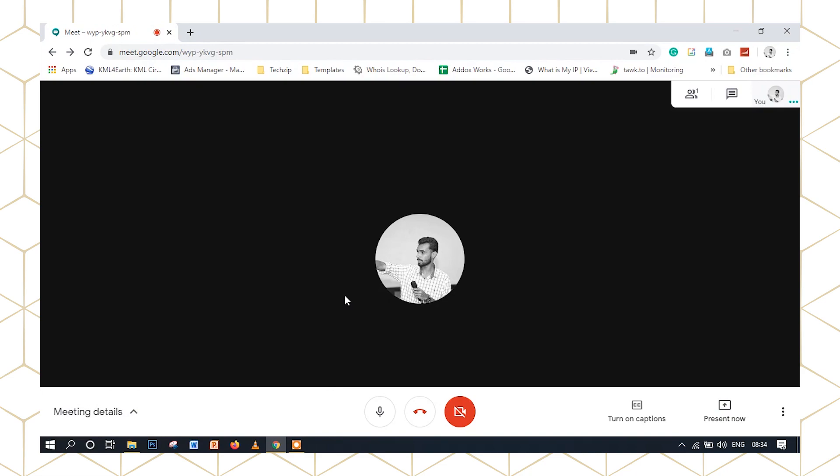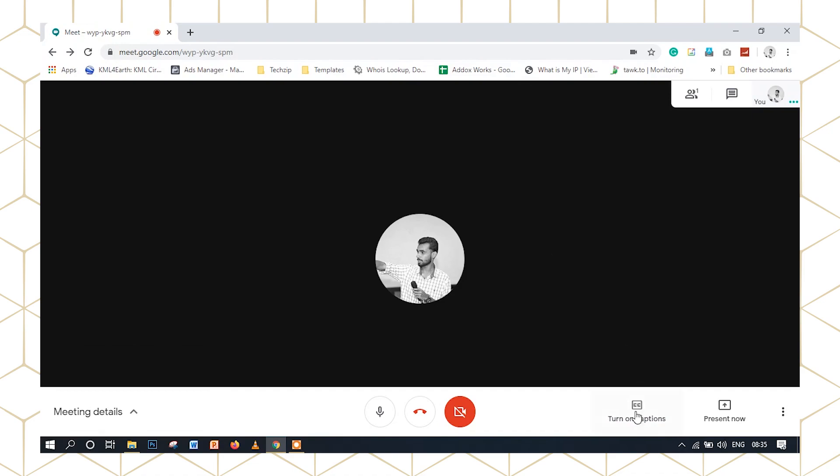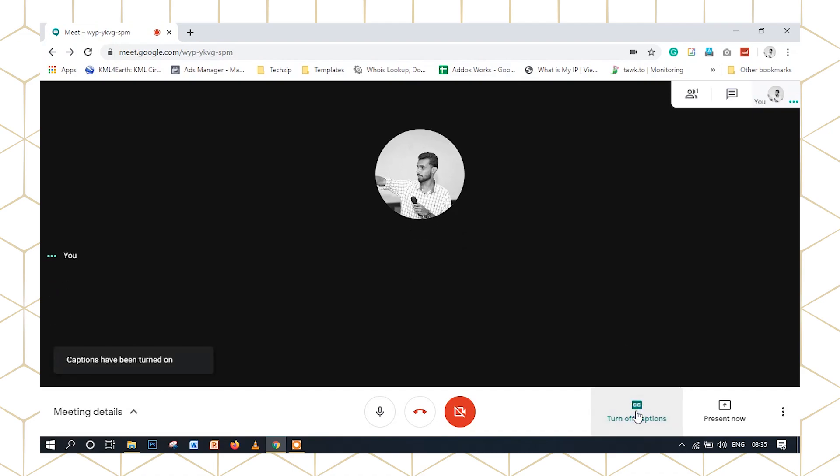Here are the meeting details — we will see the link in the details. There is an option to turn on captions. If you want to turn on captions, we will see the subtitles. These are the options in Google Meet. It is very simple. If you want to close the screen, we will see the feedback form.